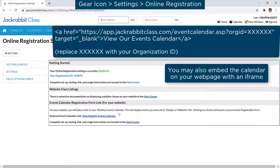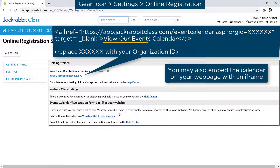If you are using a traditional hard-coded web editor, use this HTML code and replace the X's with your organization ID. You may change the text 'View our events calendar' in this example to any text phrase or image.